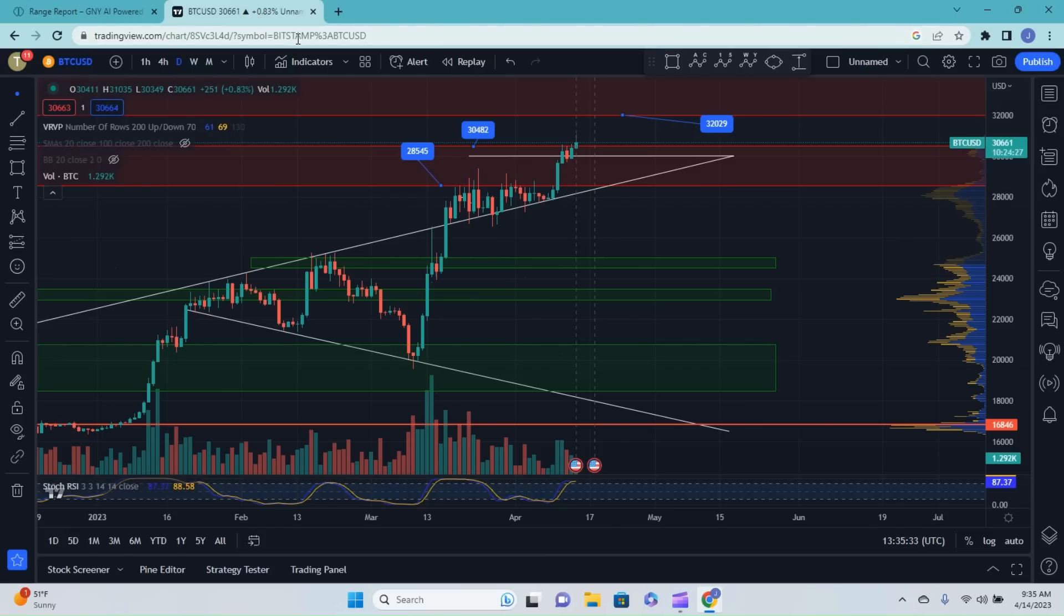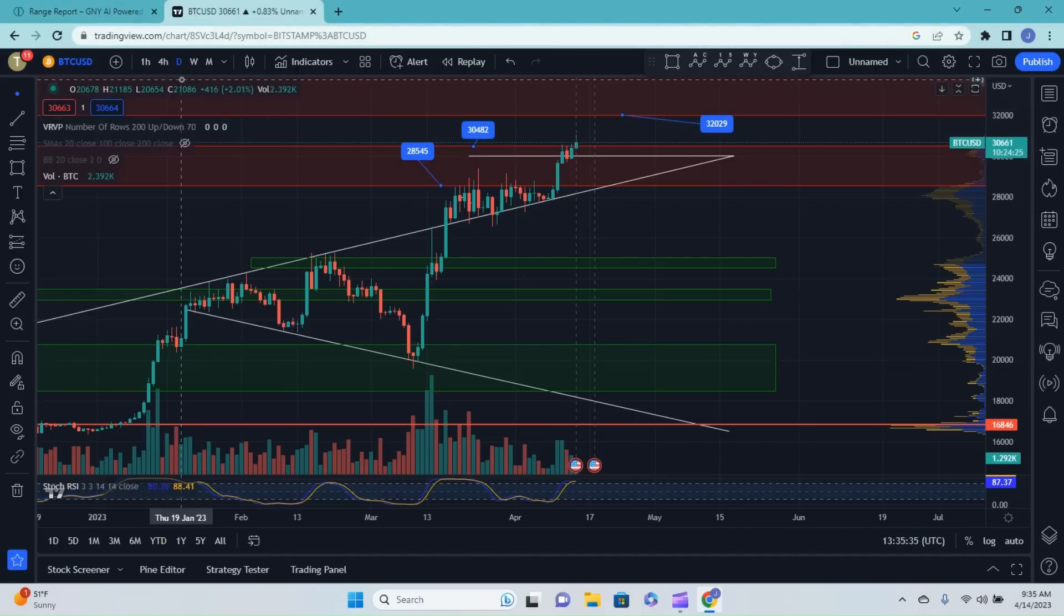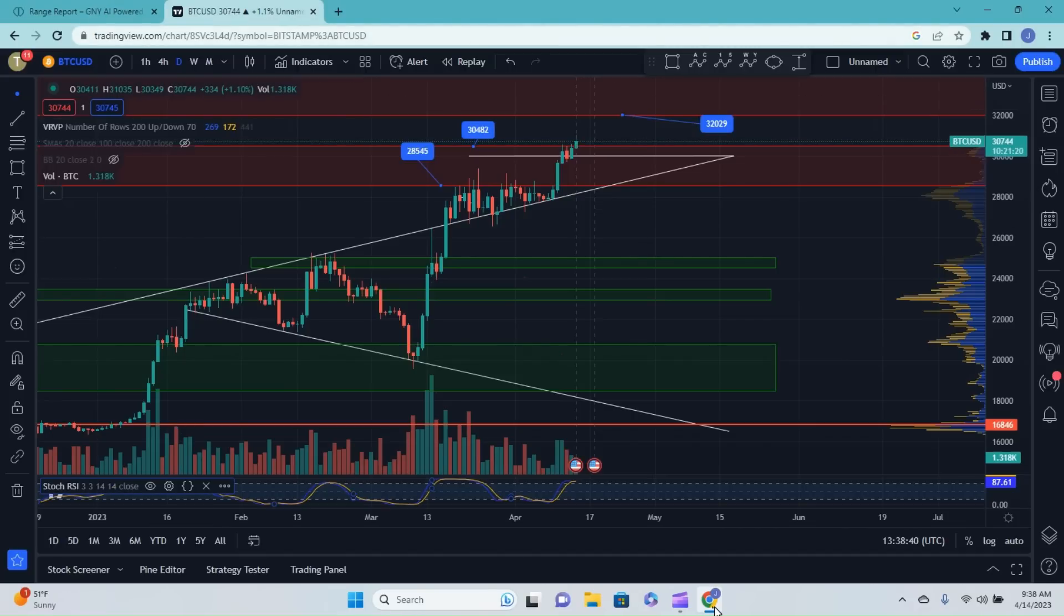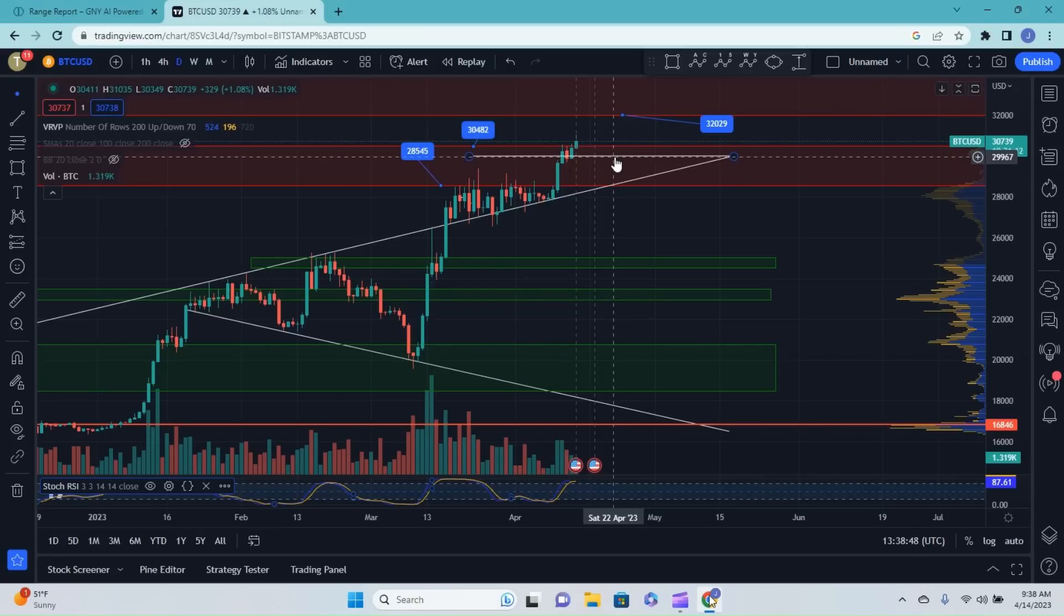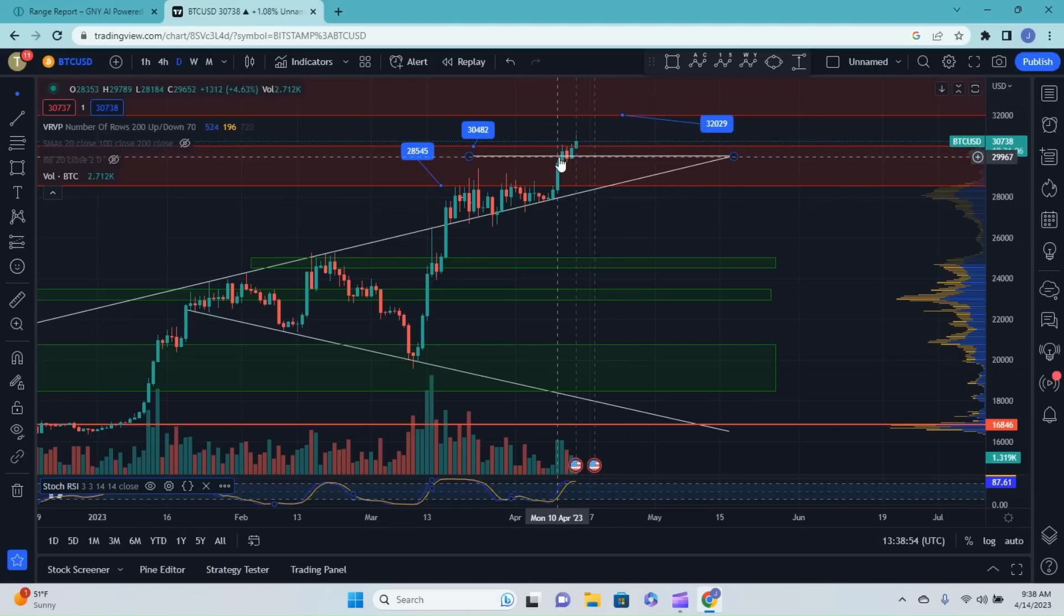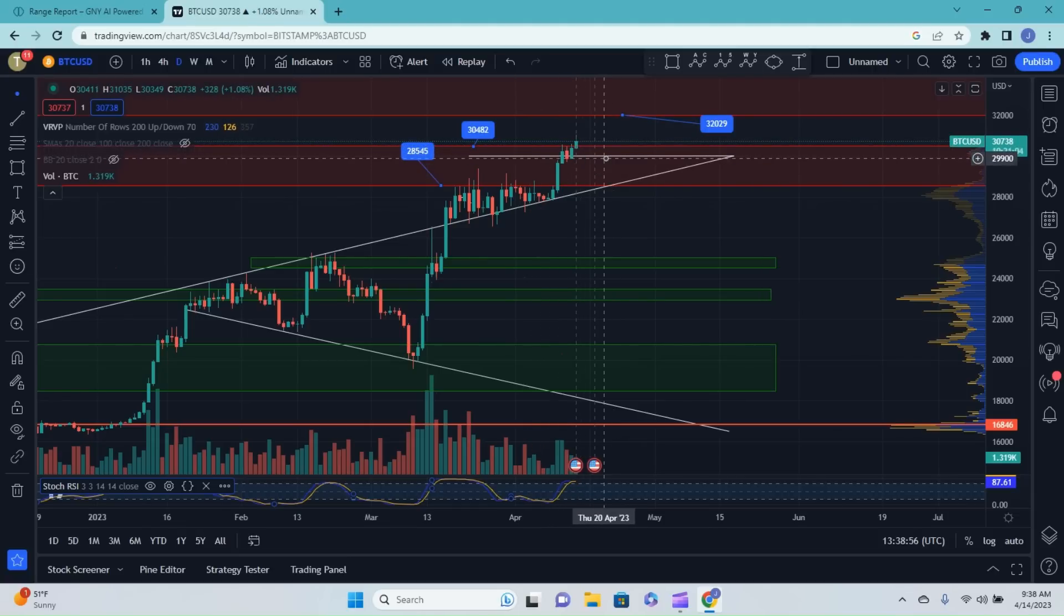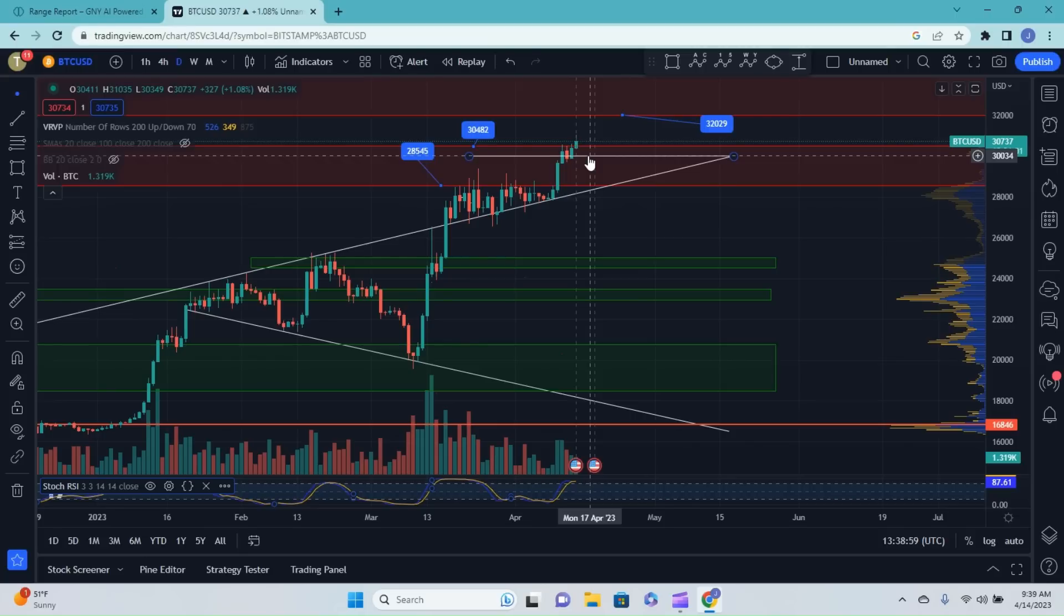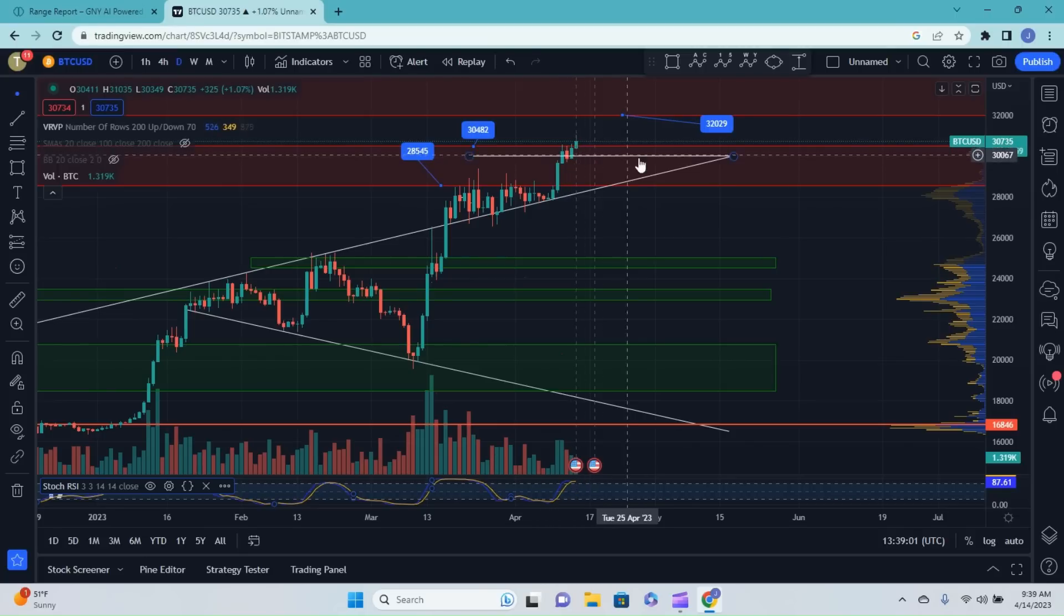First, before we do that, as usual we'll start over in TradingView looking at Bitcoin here first on the daily timeframe. I'll keep this pretty brief today with it being Friday. We're left with only retail left in the market going into the weekend, so I don't see a lot actually happening, a little bit of a cool off.